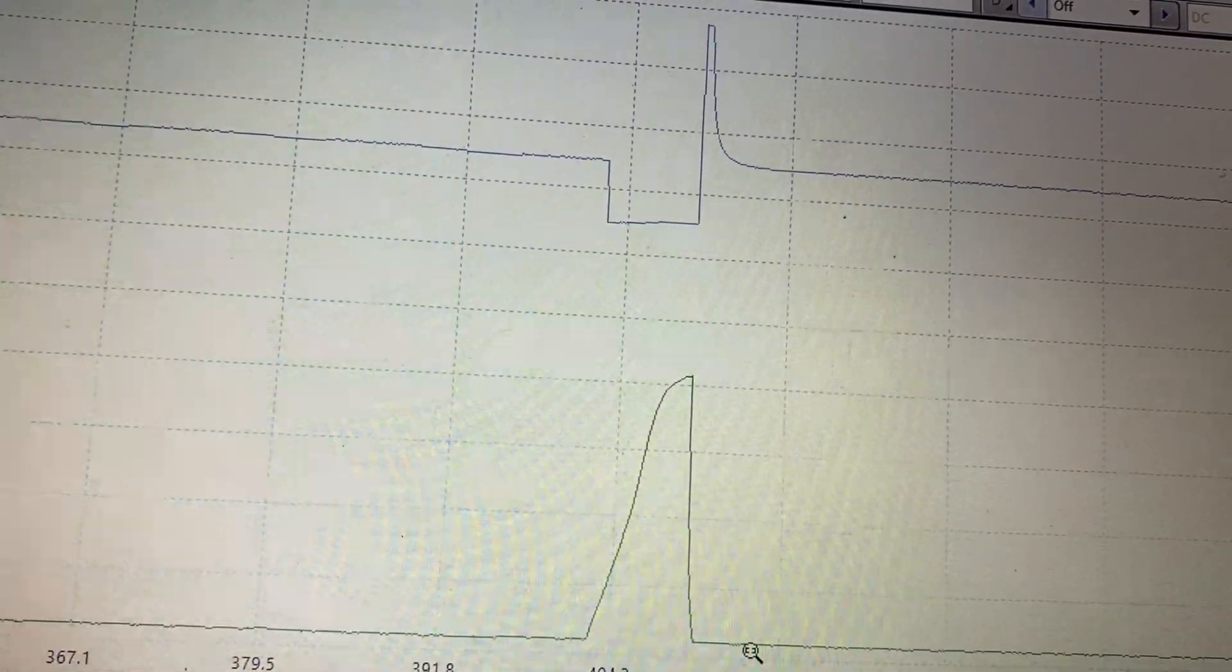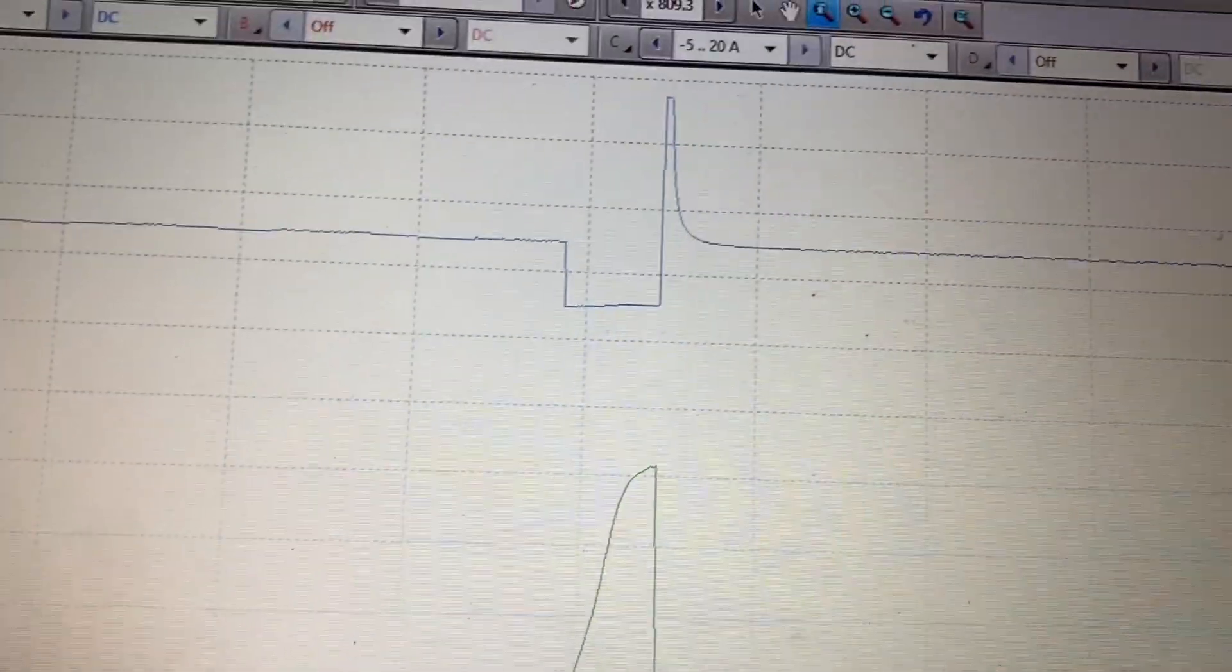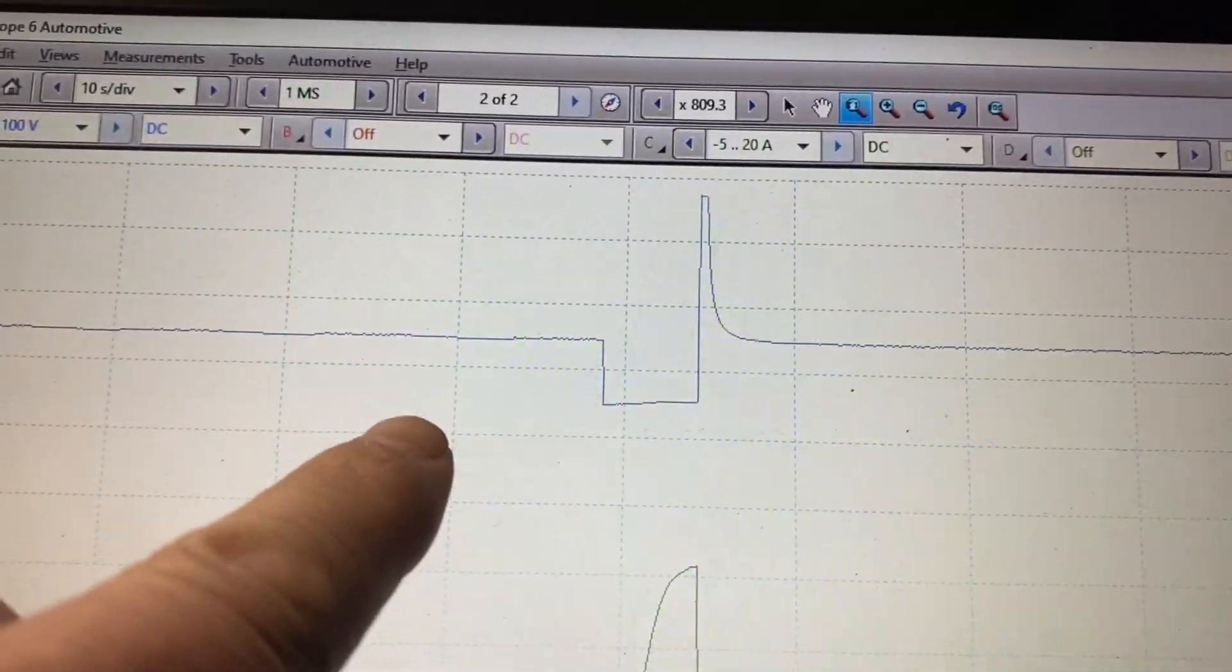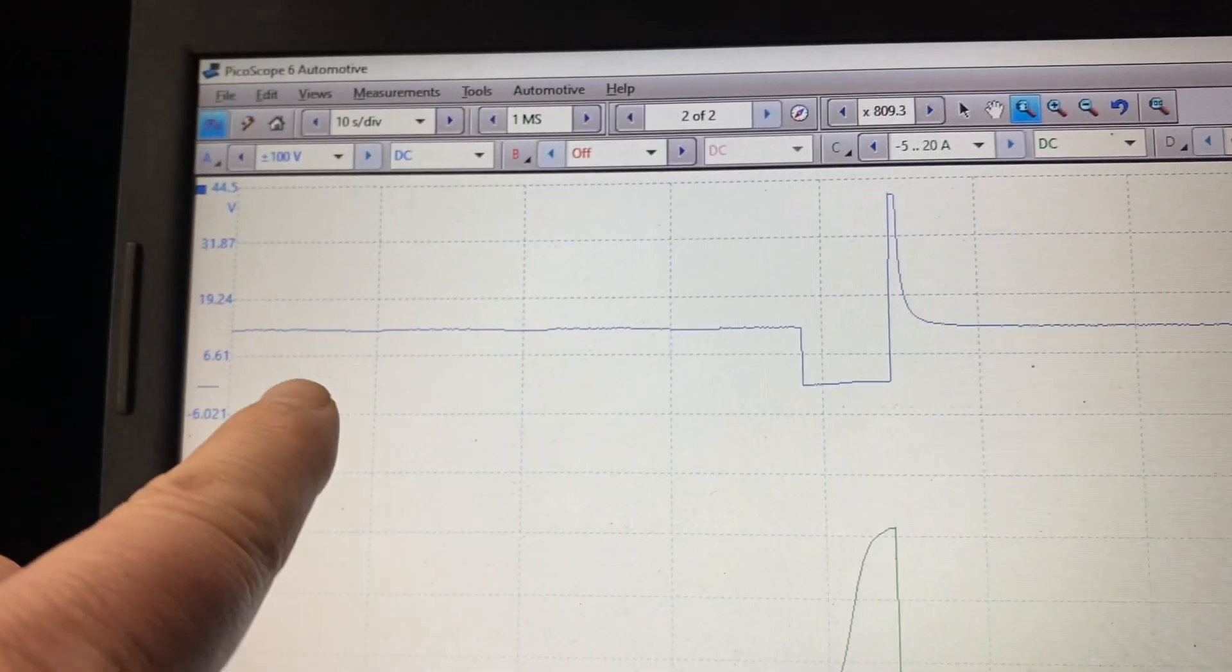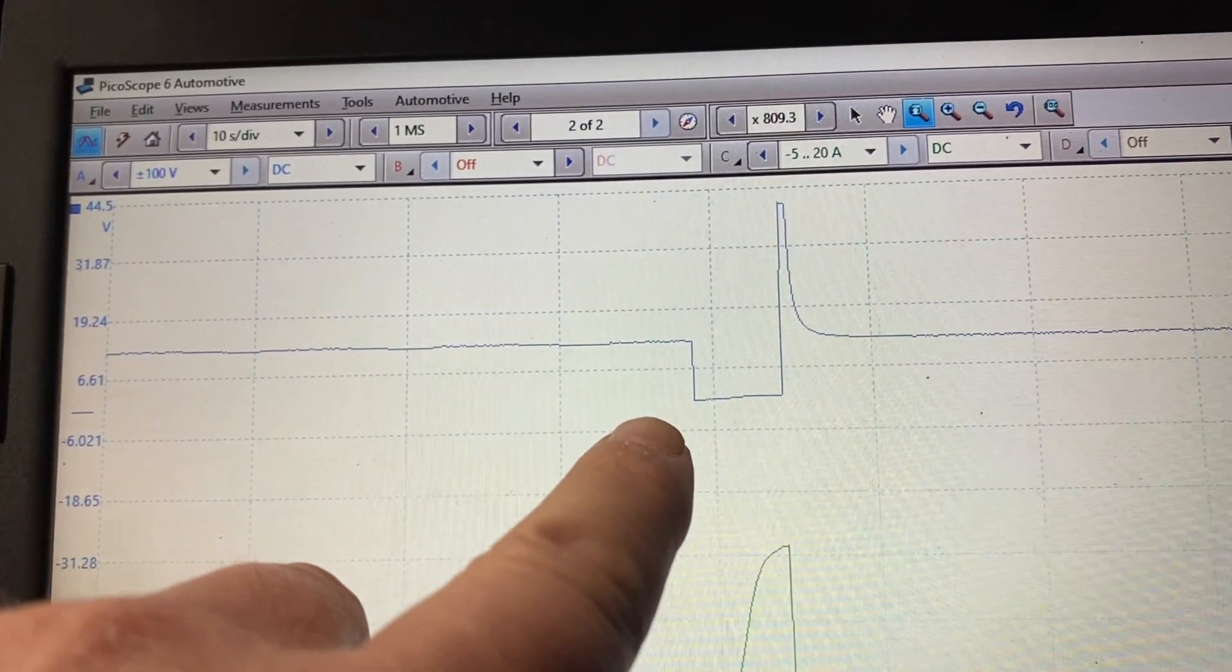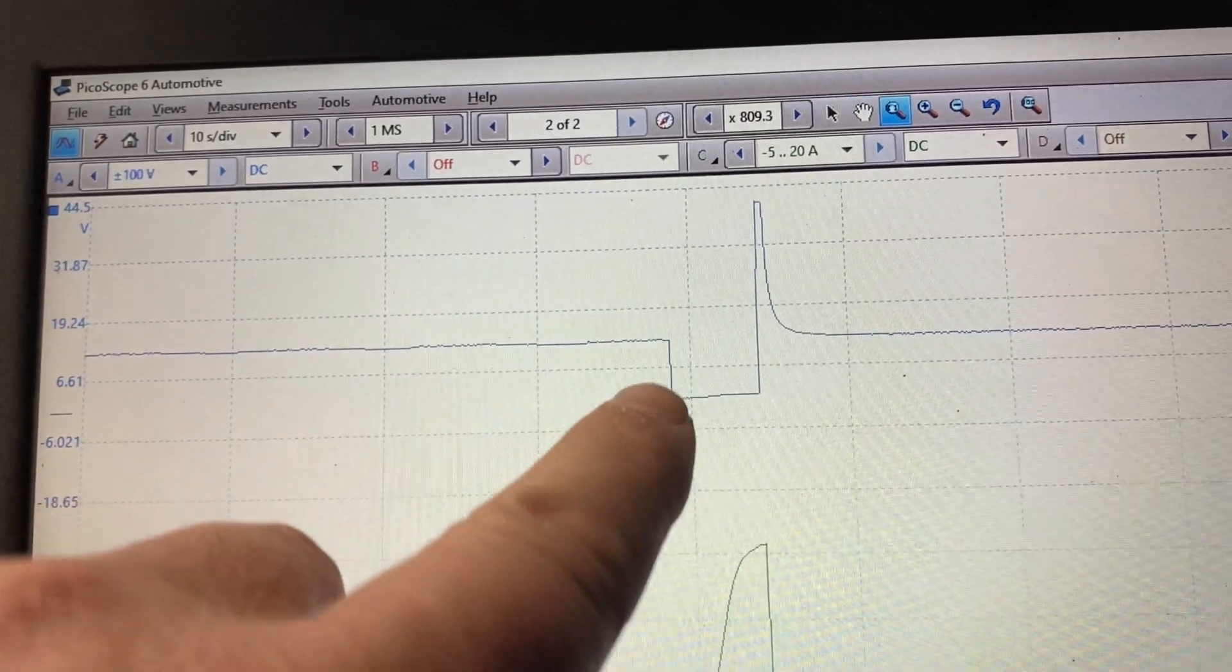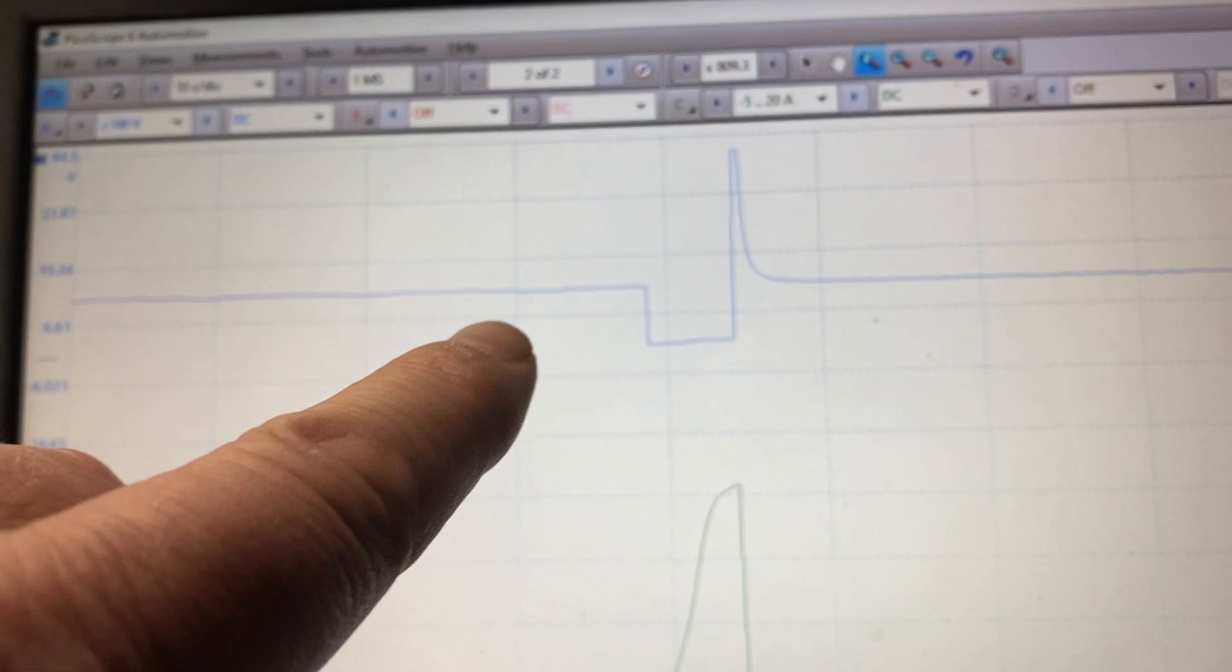So what happens is I'm sitting here at 12 volts - there's my scale. Bam, bam, bam, boom - the computer grounds it for a very short period of time and then it lets go, almost like a fuel injector. Well, what it's doing is it's checking for the inductive voltage. There's a threshold there.